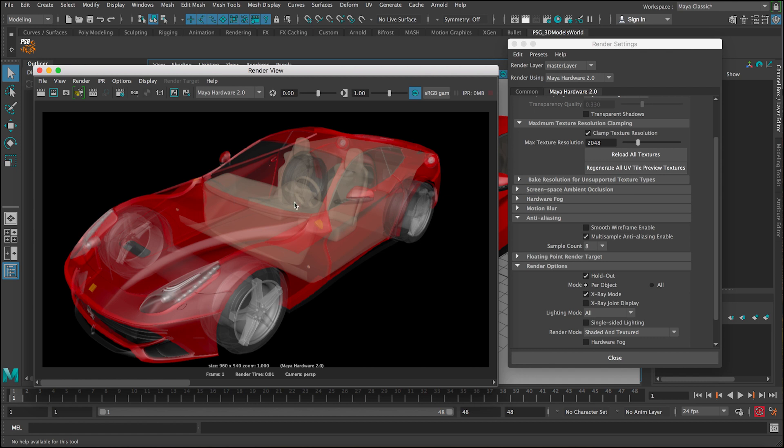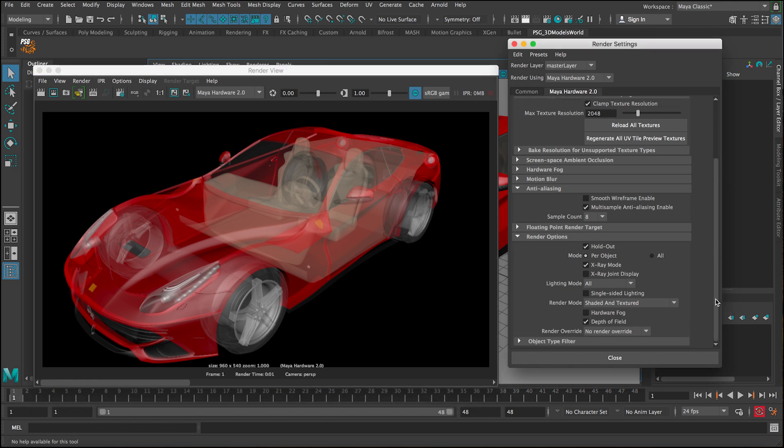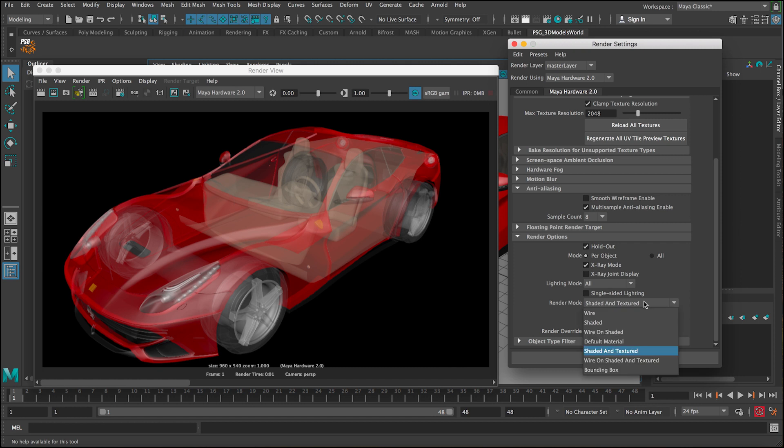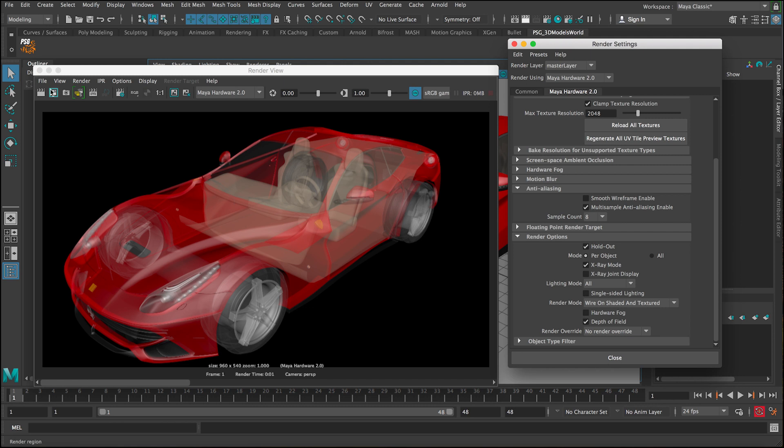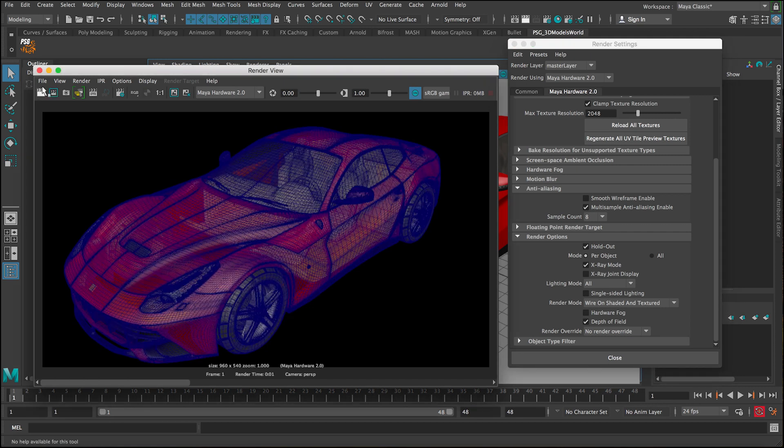And this is going to be really nice if you want to take it further, like what we did in previous tutorials. Like if you want to have the wireframe on shaded and textured, so you can get this X-ray plus wireframe plus everything.